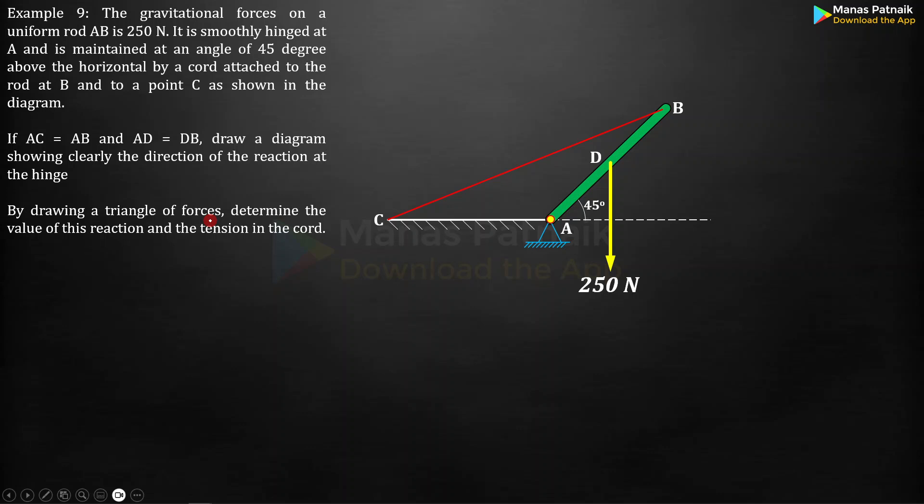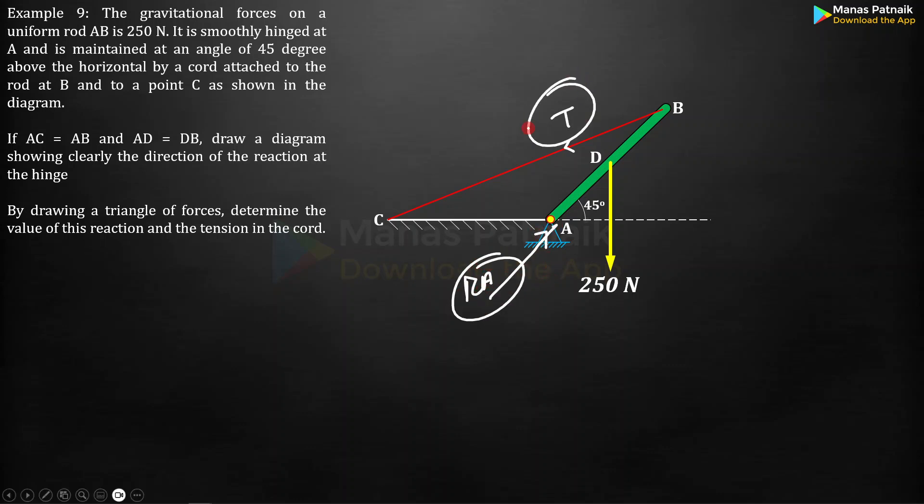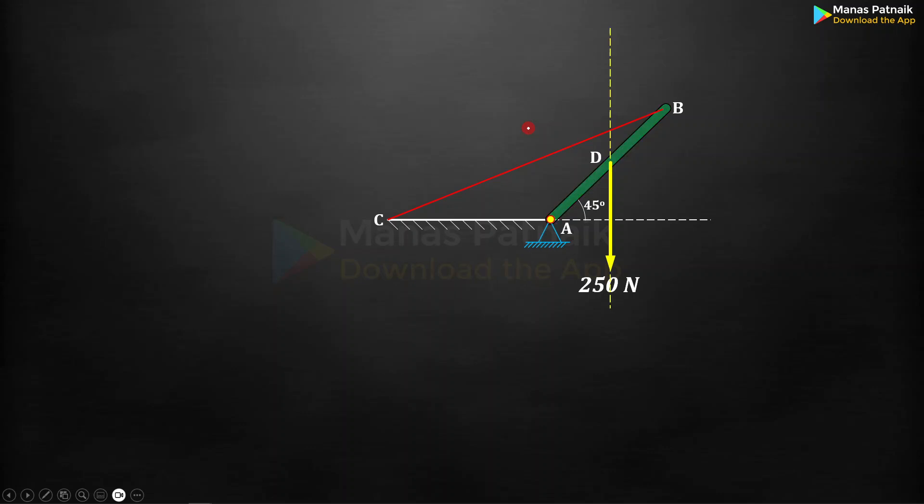This rod AB is at an angle of 45 degrees because of this cord BC which keeps it in this position. This cord will be always under tension and there is going to be some kind of reaction at A. This is something that we need to work out: RA and T. The answers Carvel has already provided. Let's start.